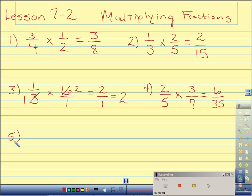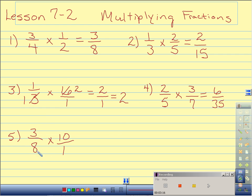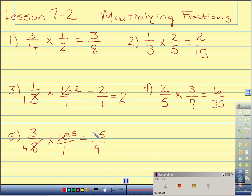Number 5: 3 eighths times 10. Again, we have a whole number, so I must put that over 1. I can cross reduce — 8 and 10 have a common factor of 2. 2 will go into 8 four times, and 2 will go into 10 five times. Now just multiply straight across. 3 times 5 is 15. 4 times 1 is 4. Improper fraction — I must divide. We should be able to do this in our heads: 4 goes into 15 three times, which is 12. Therefore, there will be 3 left over with the same denominator of 4.